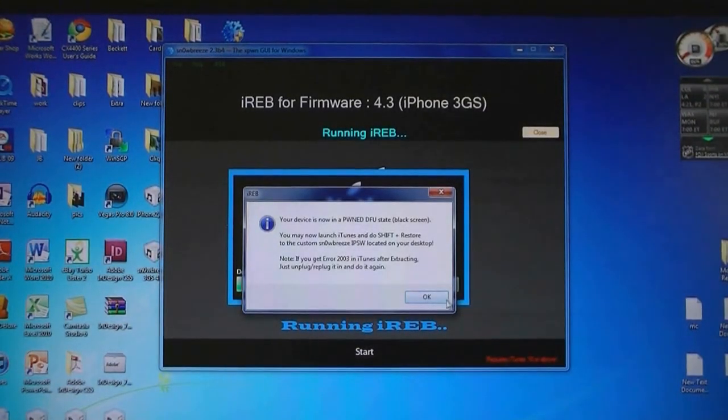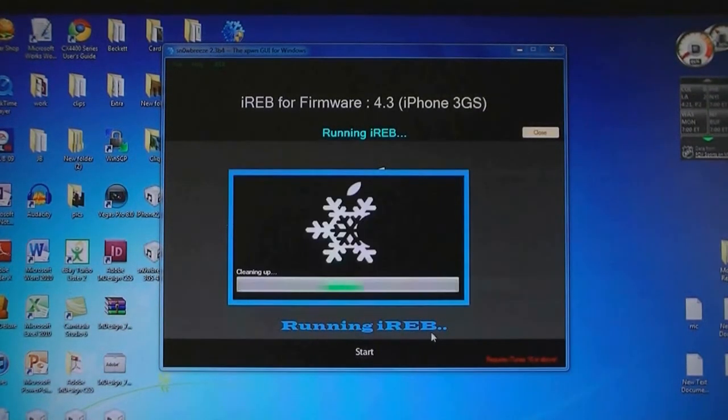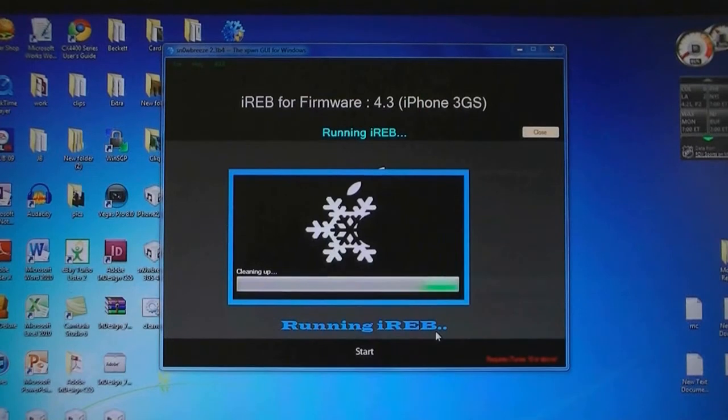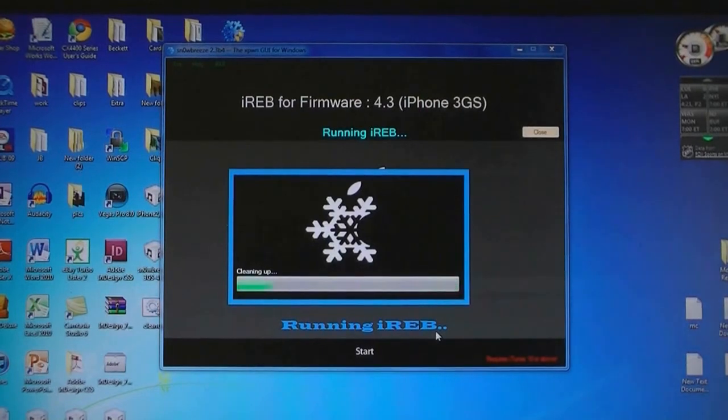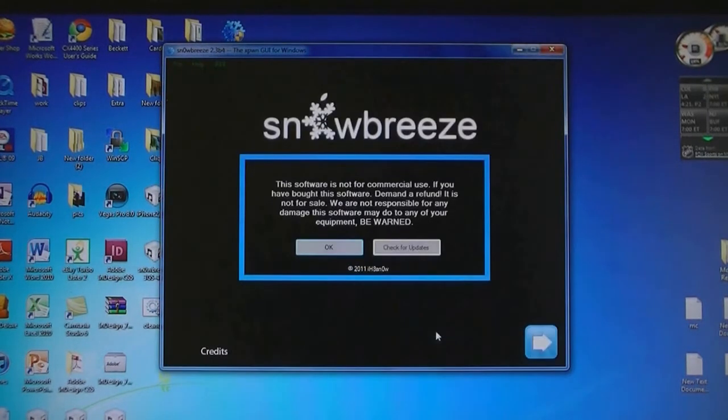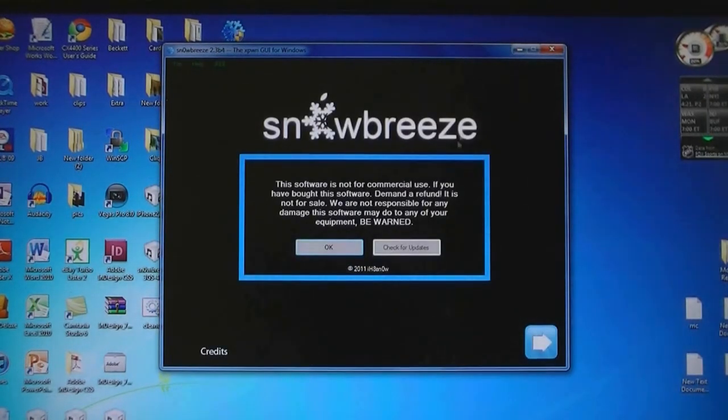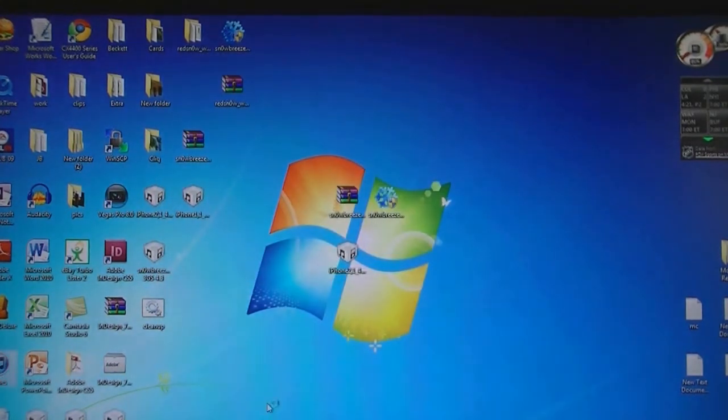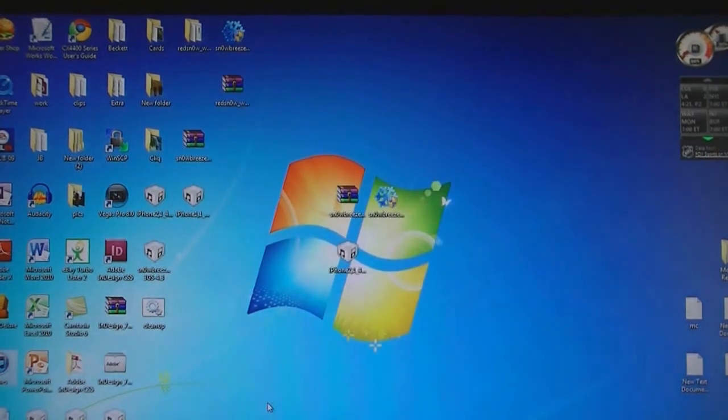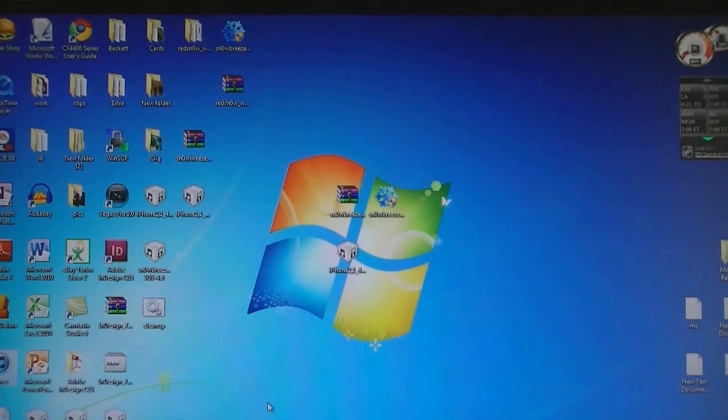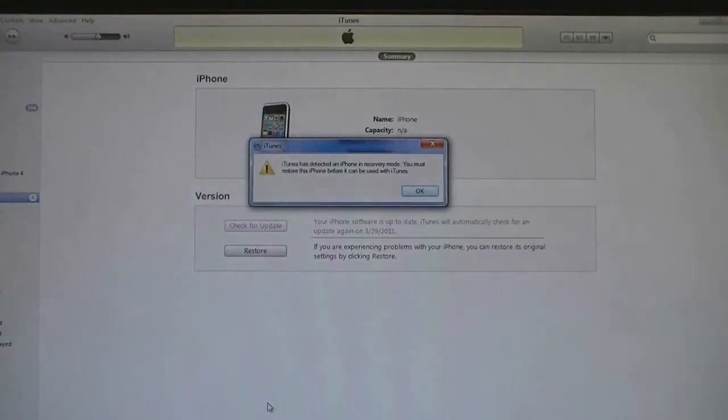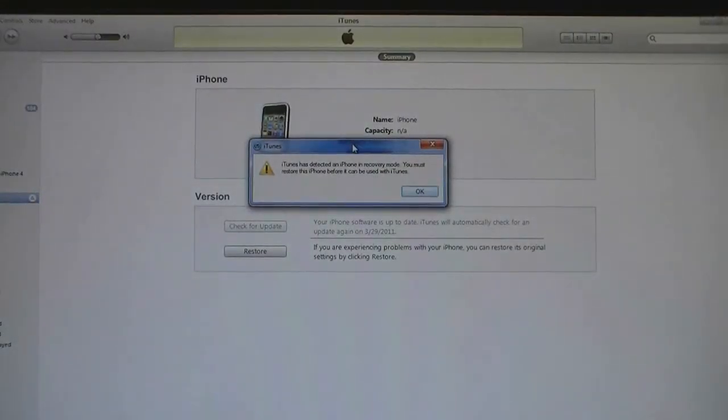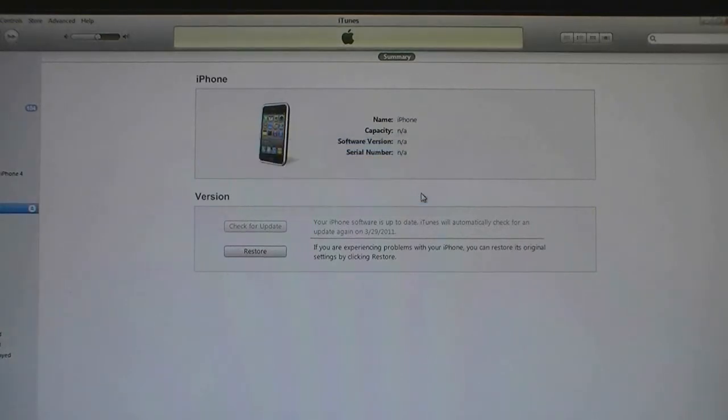Then click OK. Then you can exit SnowBreeze and now open iTunes. Now it will say that iTunes has detected a device in recovery mode. Click OK.